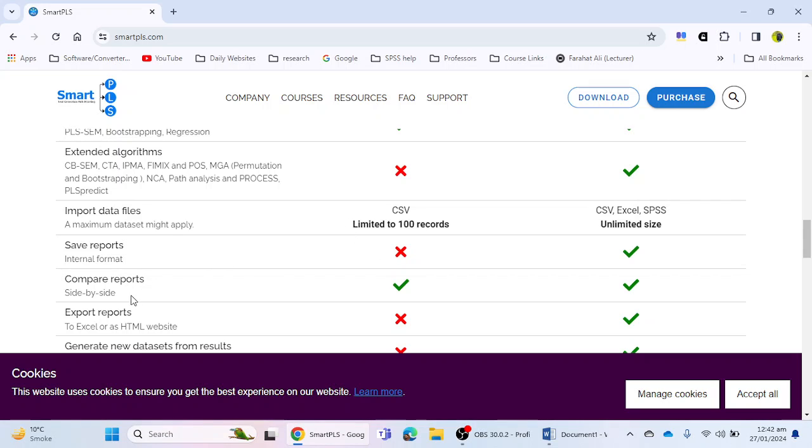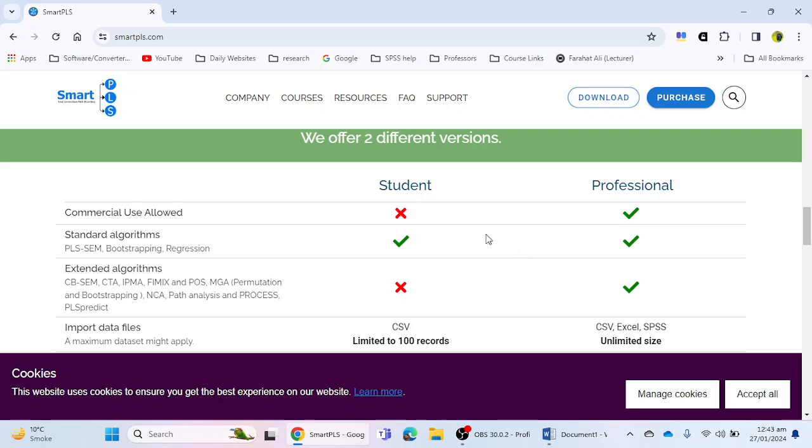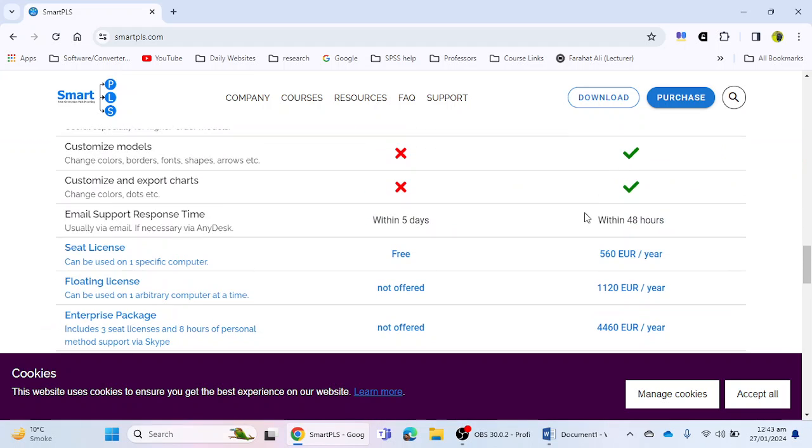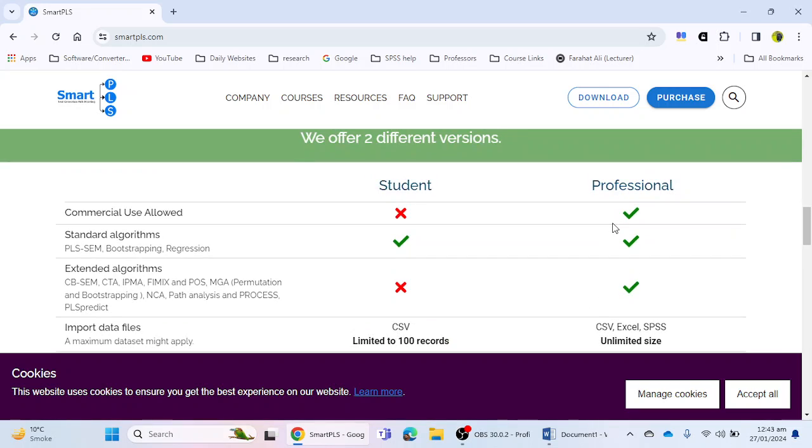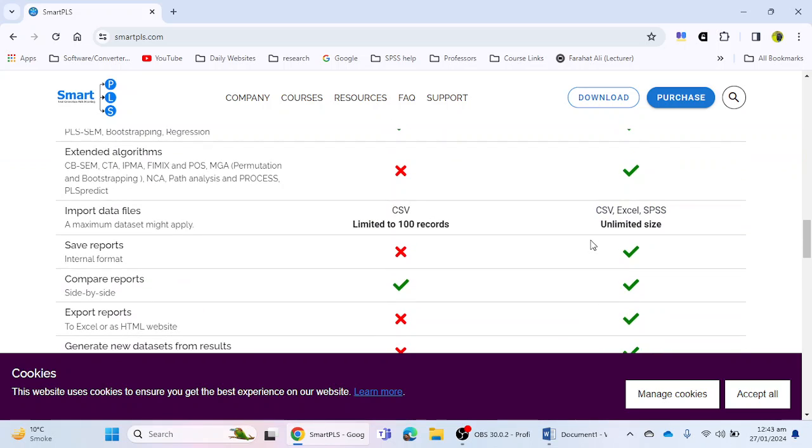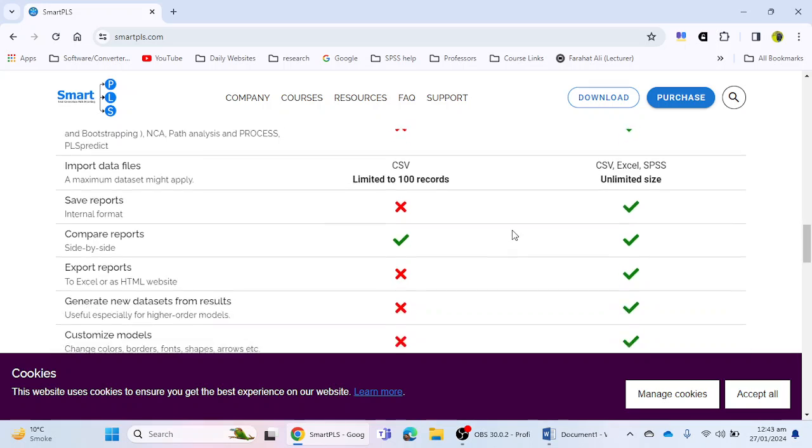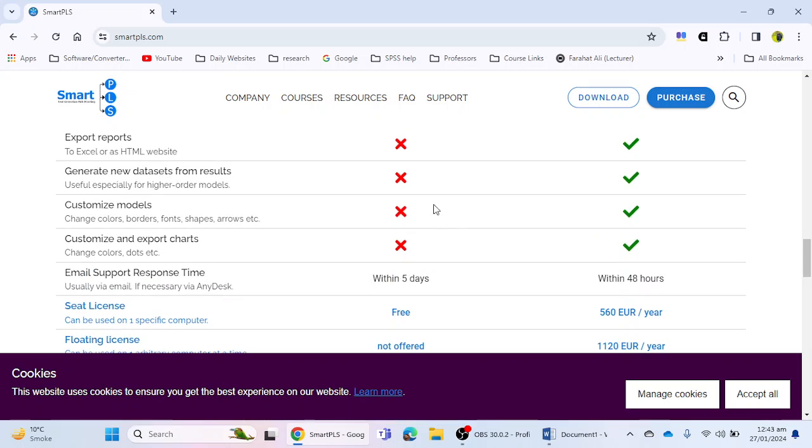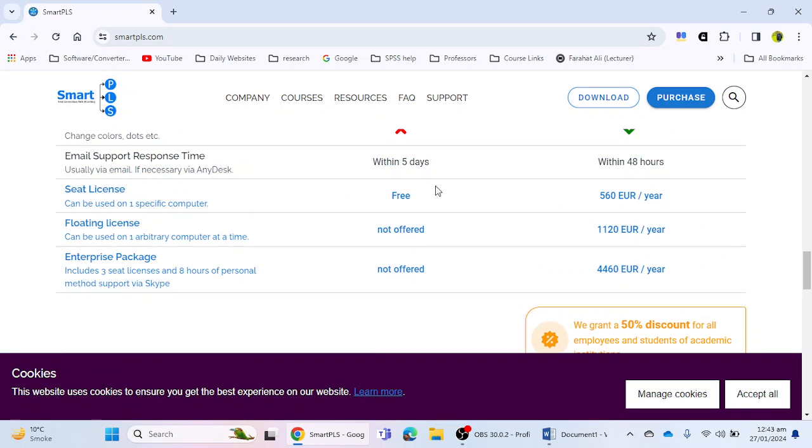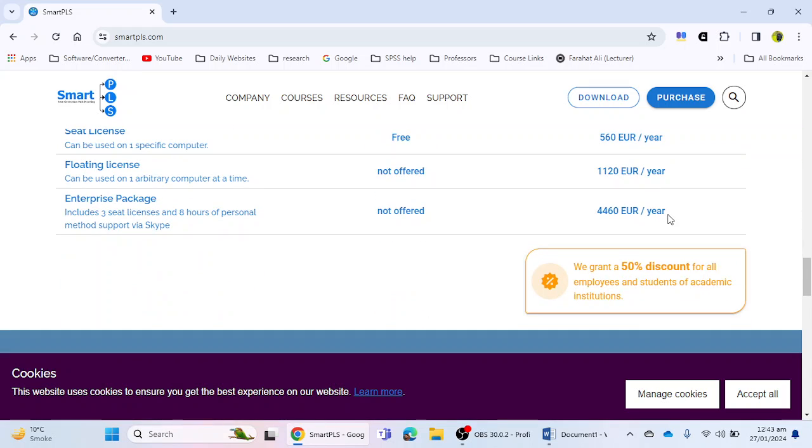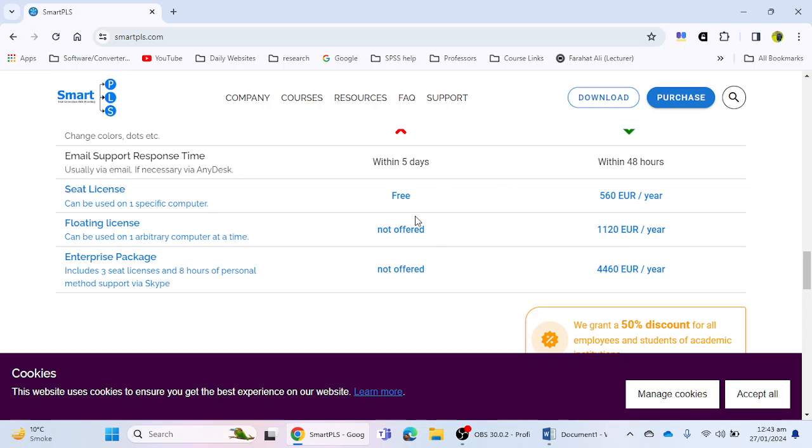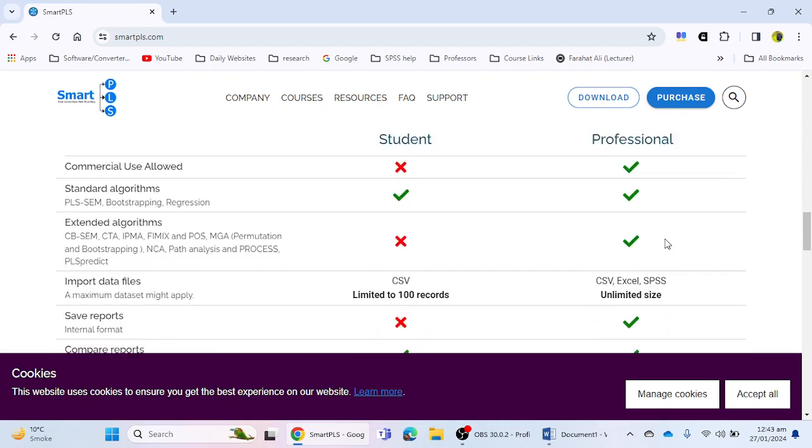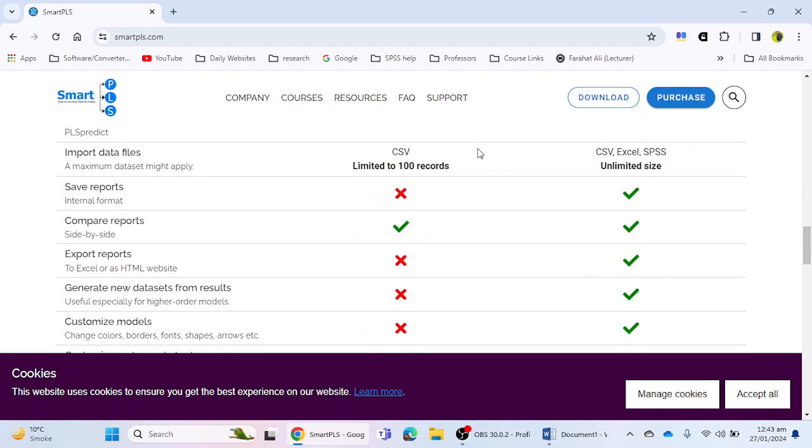You can compare reports, but if we talk about the professional license or professional version of SmartPLS, you have all the options available. Here you can import data files with unlimited size rather than only 100. The good thing about the student version is that this version is freely available, and for professional you have to purchase it. This is a different license and you can purchase according to your need.